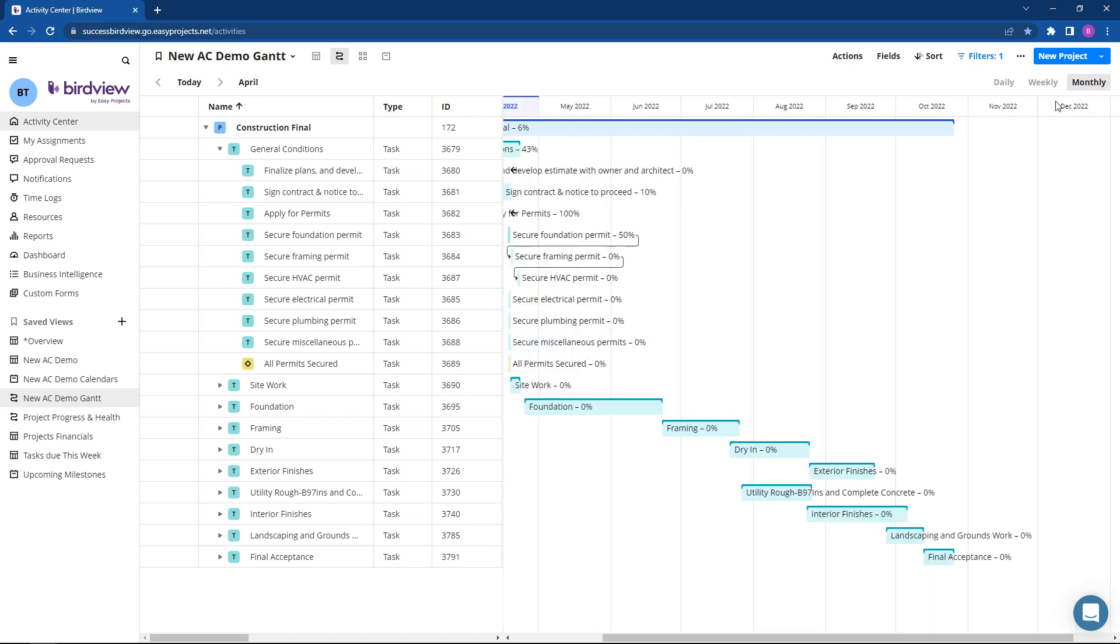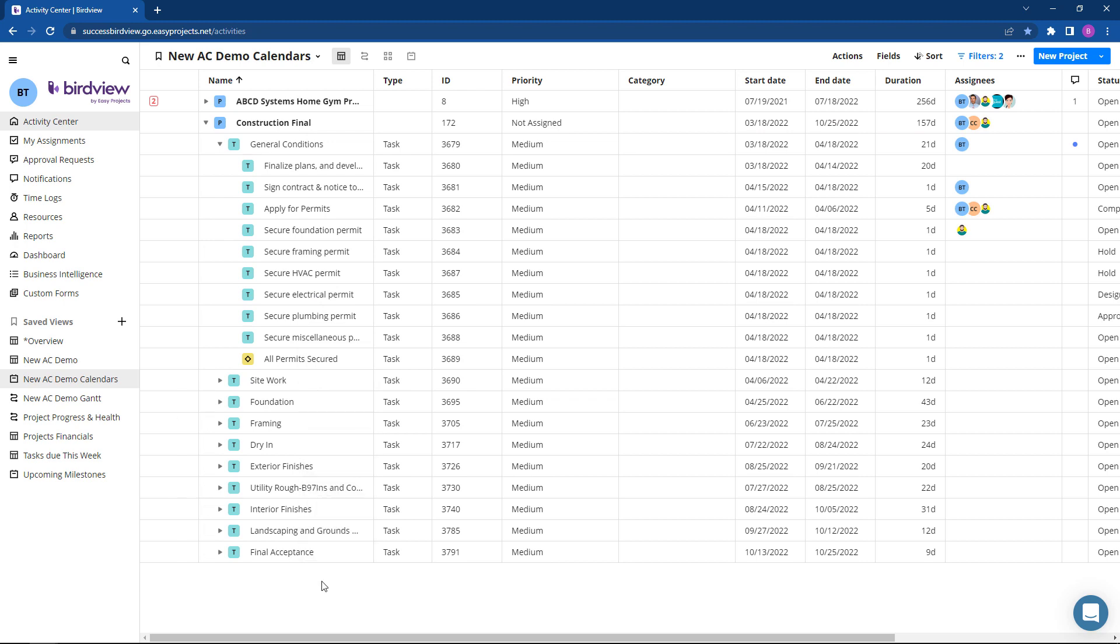We are incredibly excited to share the new activity center and hope that you can utilize some of the new features. As always, if you have any questions or suggestions regarding this update, please feel free to contact us through success at easyprojects.net. Thank you so much for watching and have a great day.